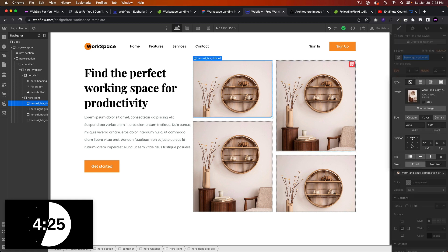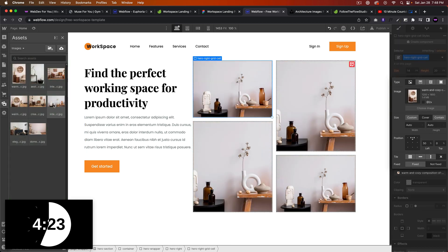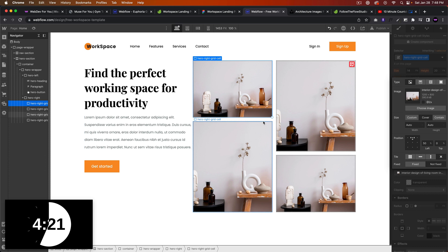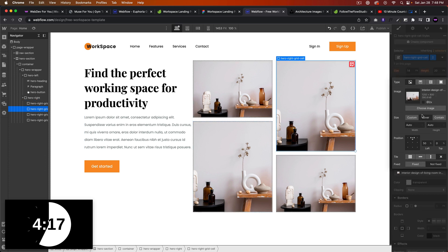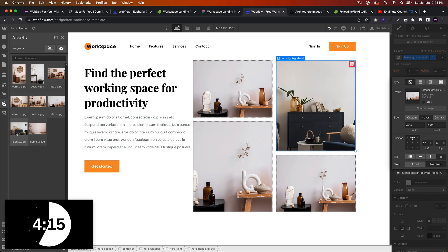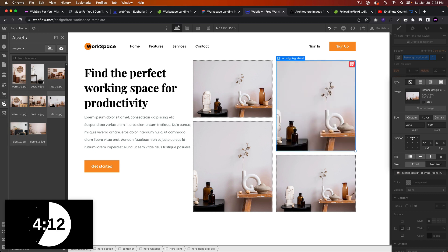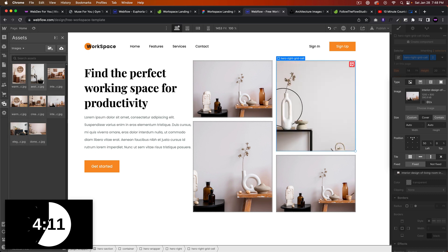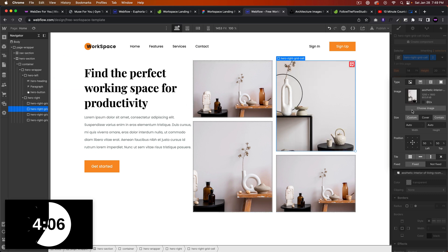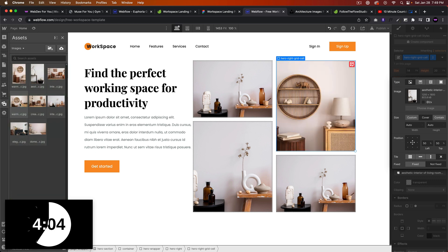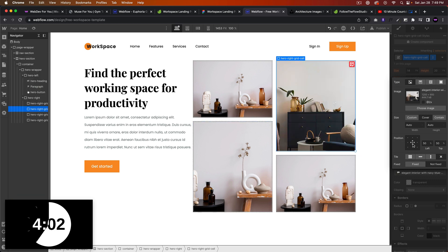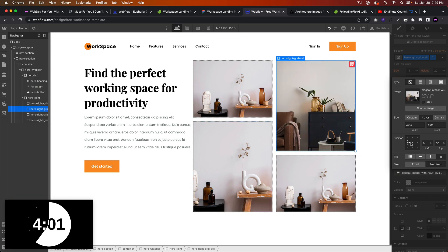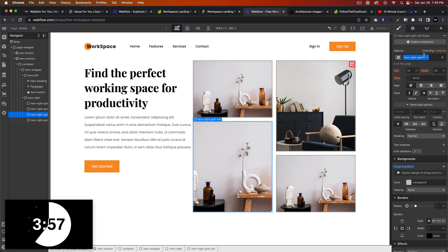Yeah, let's try that one. And then we'll say grid, we'll give it a combo class of two, choose image. Let's try this.